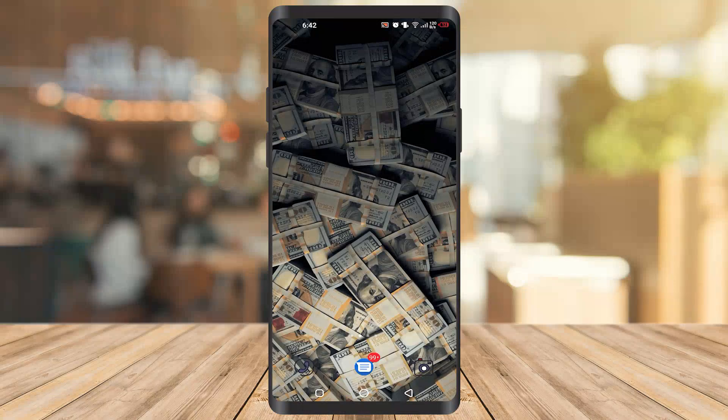Hello guys, in today's video we are going to see what is root and how to root an Android device.